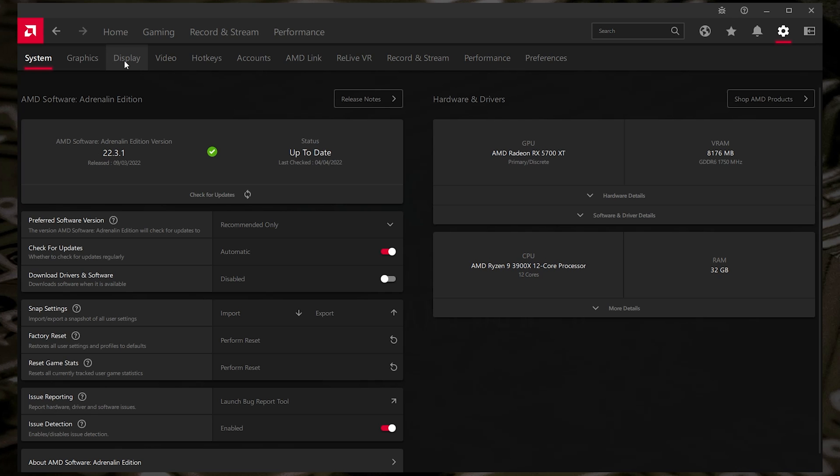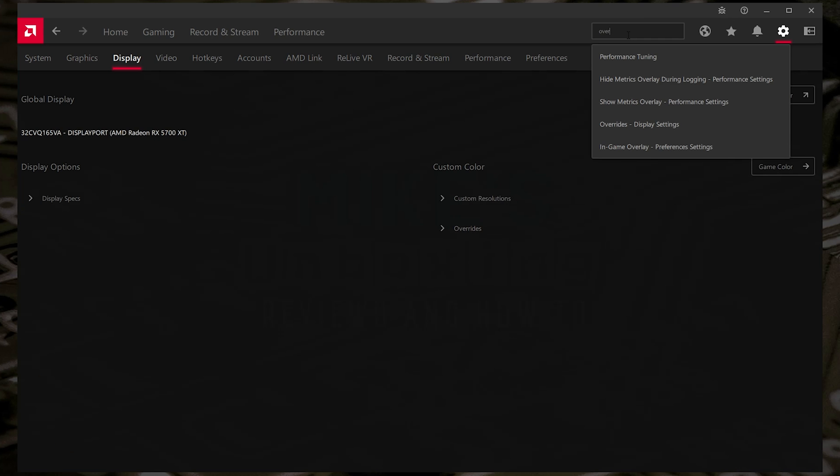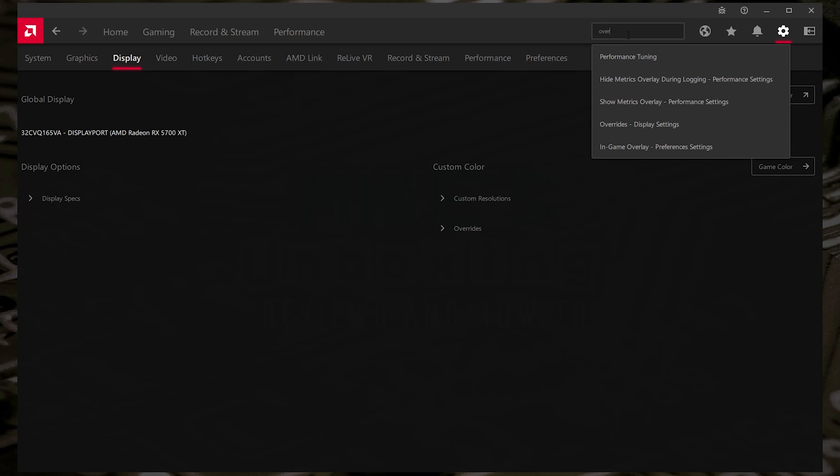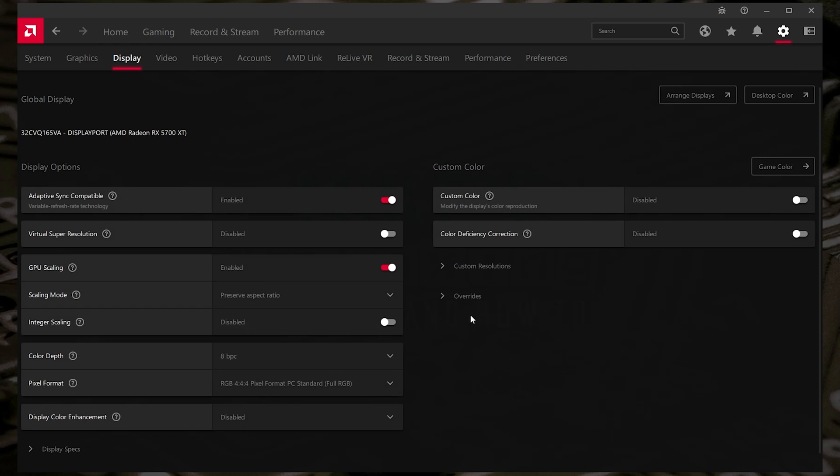Next we want to click on our Display tab here at the top, and then you'll find you've got all these settings here. Now, the one we're actually looking for is Overrides. So you can click on it from here. Another way of finding it if you're struggling or they change it in the software, you just type in the top here Override, then it will find it for you. You can just click on Overrides Display Setting, and it will bring you to this exact same place.